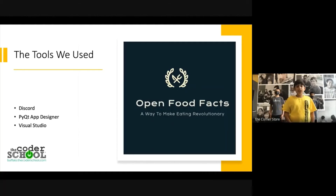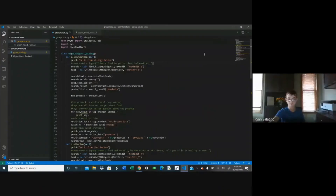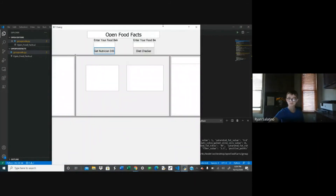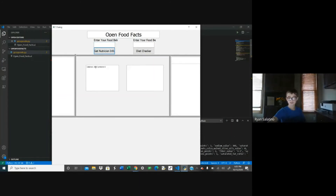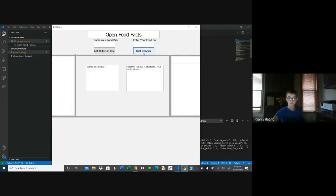Now, Arhan will give us a demonstration of the app and how it works. I will share with you how the app works. What you see now is the Python code that was used. The code generated a user interface and asks the user to enter the food's name. Let's enter Oreo. It will show how many calories it has. As you can see, it has a lot of calories. Let's go a step forward. If we enter Oreo on the right side box, it will show how unhealthy it is.